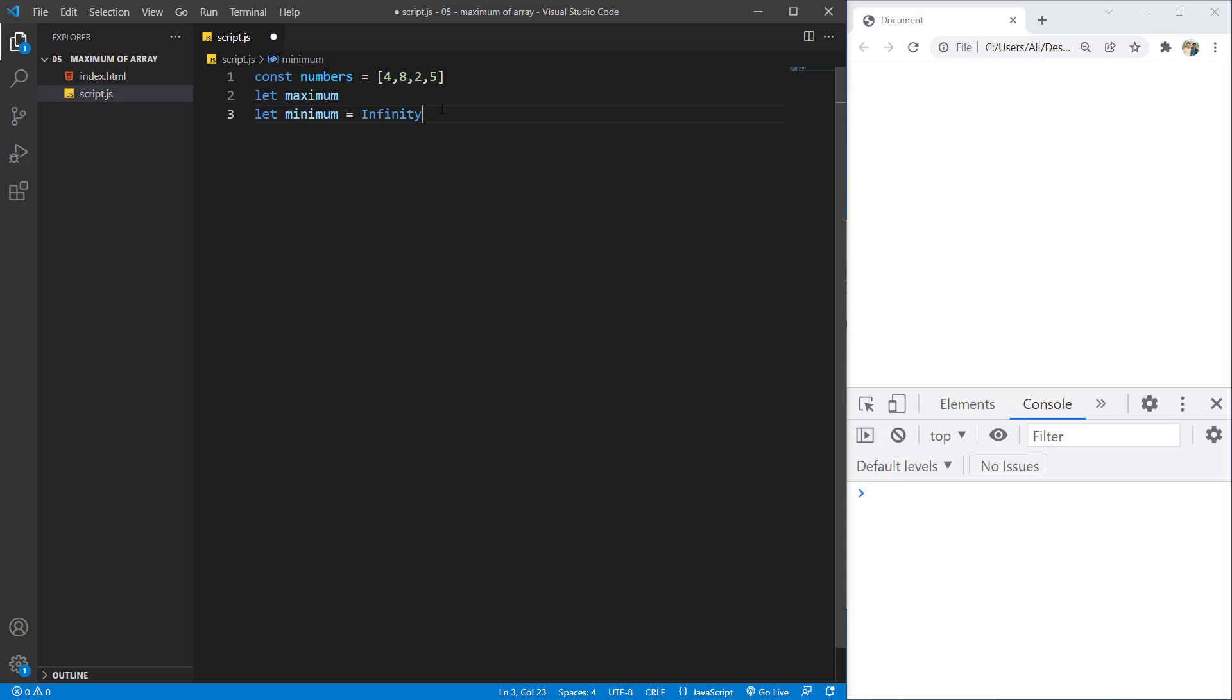Infinity is not a value in JavaScript, but it's just for comparison. So if you compare any value to infinity, the infinity will be higher than that number. And as for the maximum, we can set it to minus infinity.